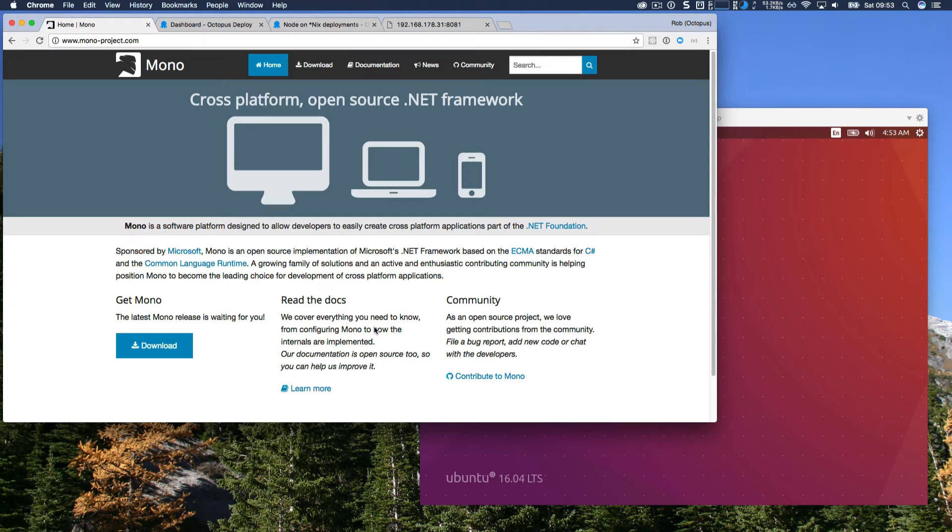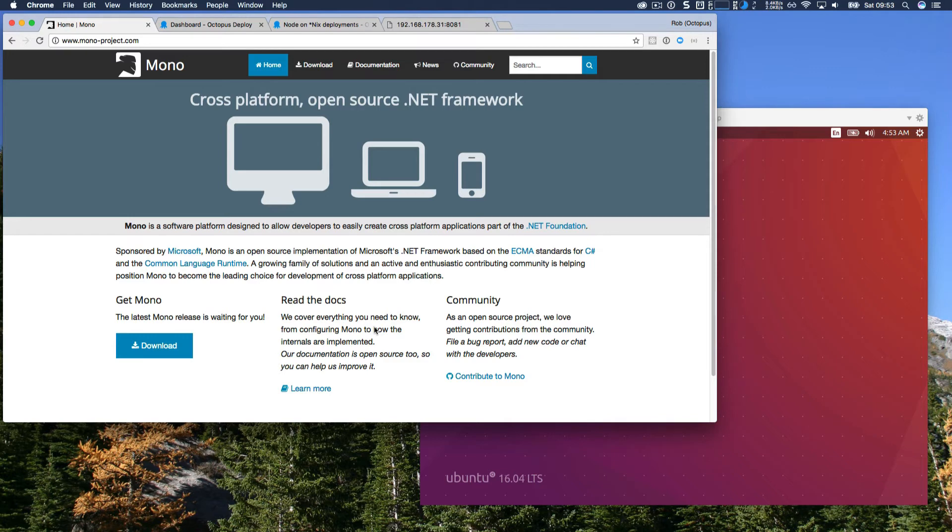Unfortunately, some of our customers couldn't install Mono because of security policies or corporate policies. But with the introduction of Microsoft's .NET Core 2.0 framework, it's now possible for us to ship a bootstrapped or self-contained Calamari, so deployments to these platforms is easier than ever.